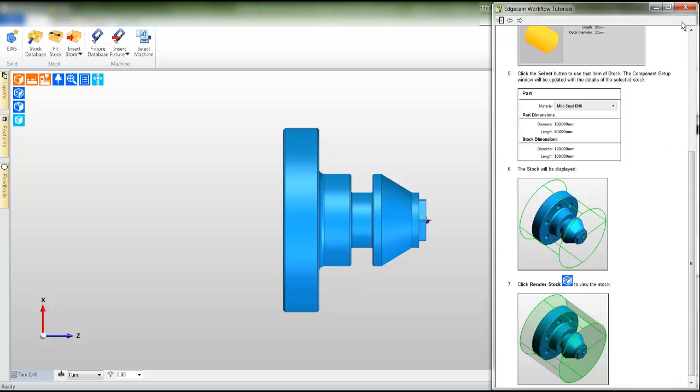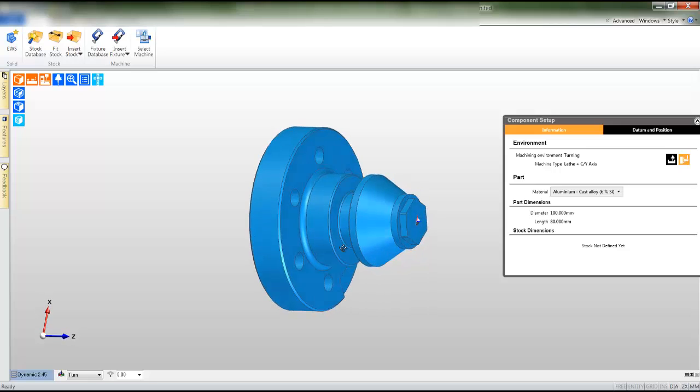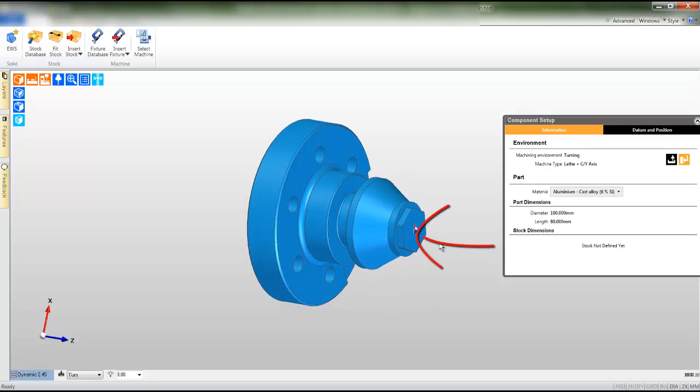The file is now loaded and the background workflow will automatically attempt to align the model and set the datum. The datum is represented by the color marker.